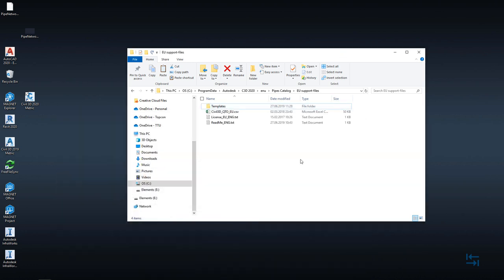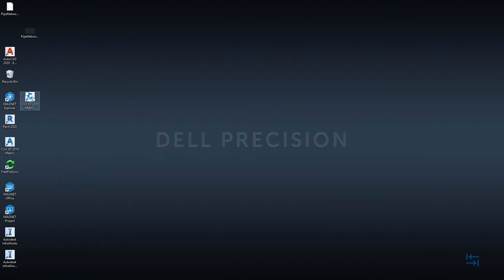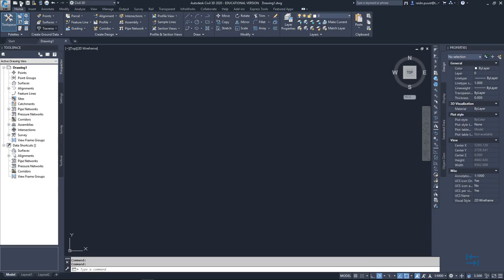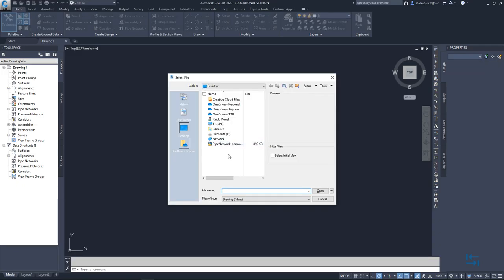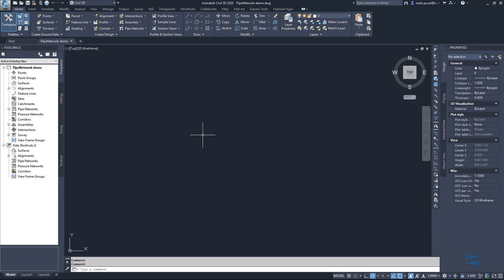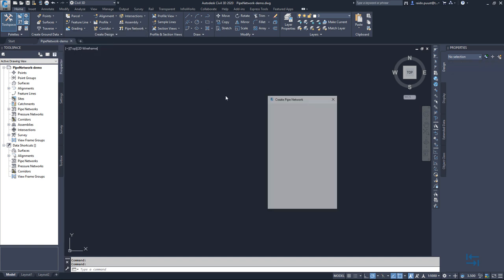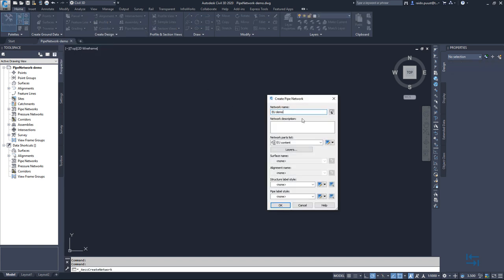So I can go back to my Civil 3D and try again. So I fire up my Civil 3D 2020. I open up my previously saved file and then let's try again. Pipe network. Pipe network creation tools. EU demo. EU content. No surface. No alignment. Hitting OK.